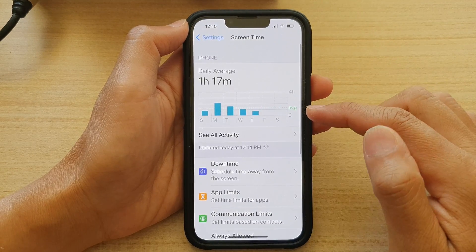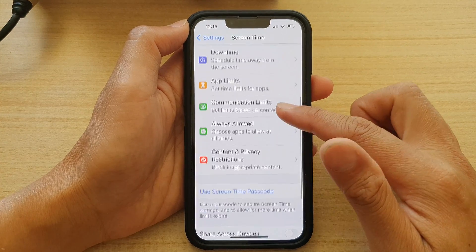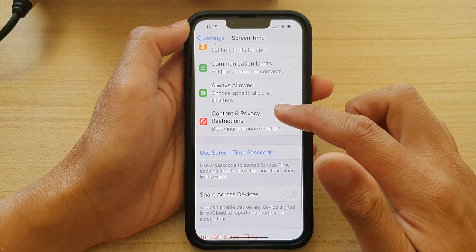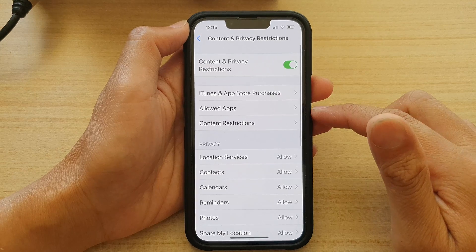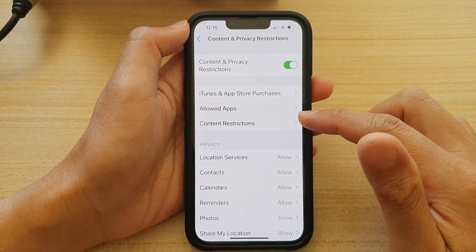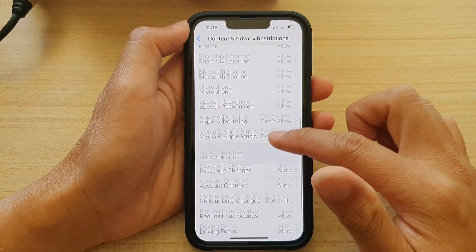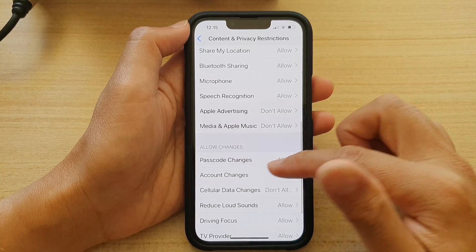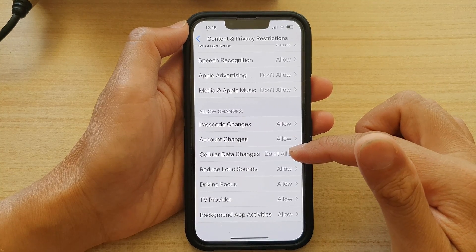Then in here, go down and tap on Content and Privacy Restrictions. Next, go down and tap on Cellular Data Changes.